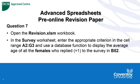Hello. Advanced Spreadsheets Pre-Online Revision Paper. We're going to look at another tricky area, question 7.